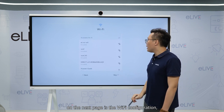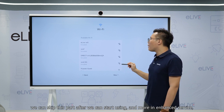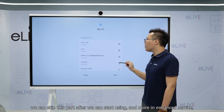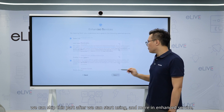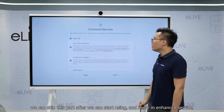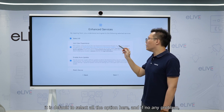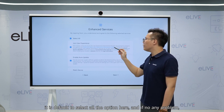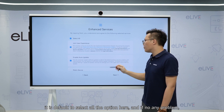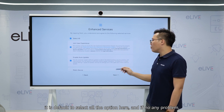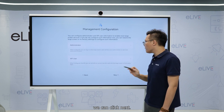The next page is the Wi-Fi configurator. We can skip this part and start using later. For enhanced services, first select all of the options, and if there are no other problems, we can click next.